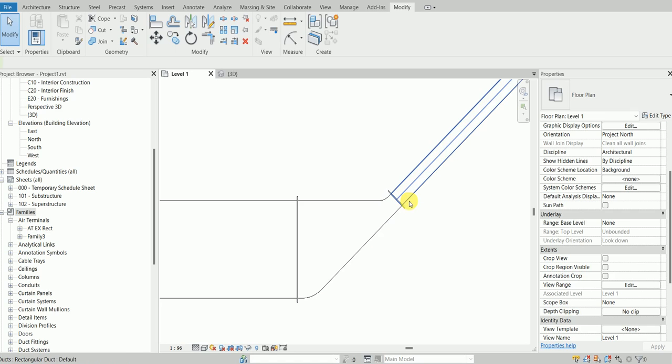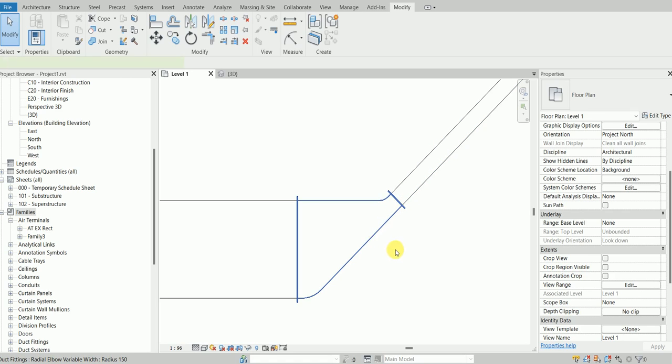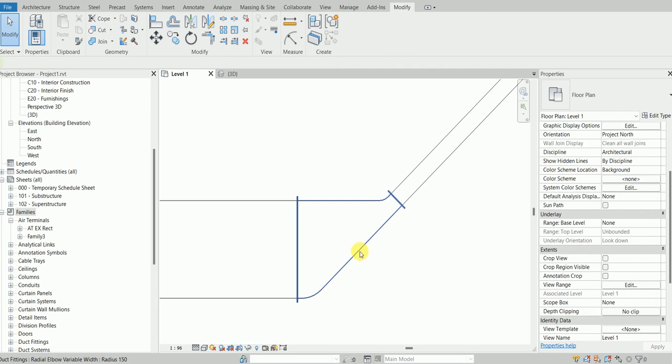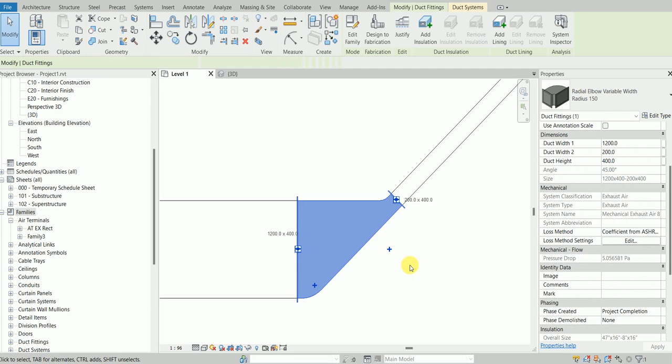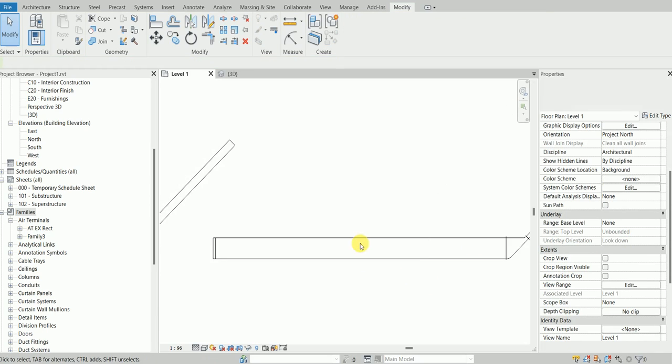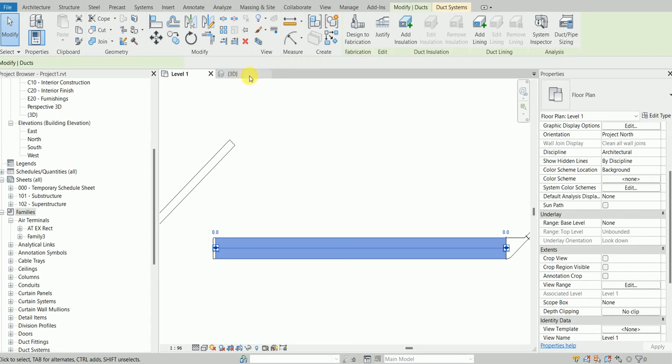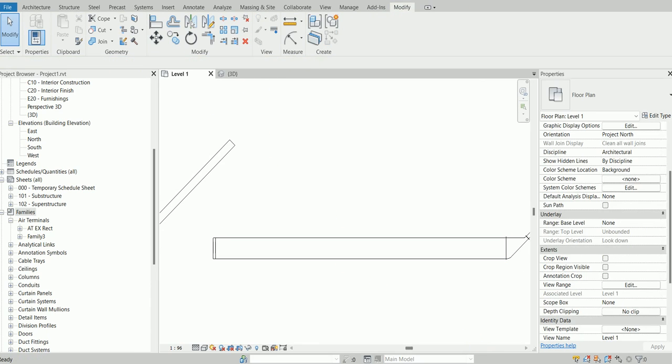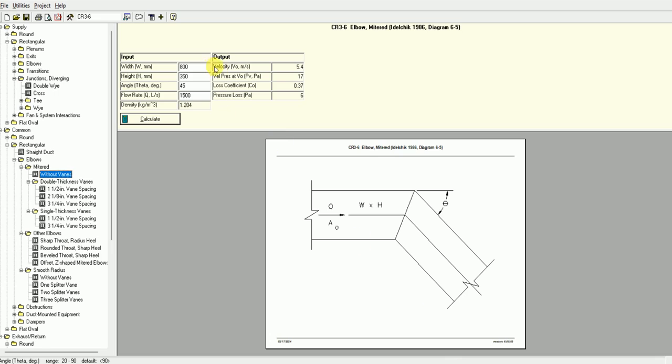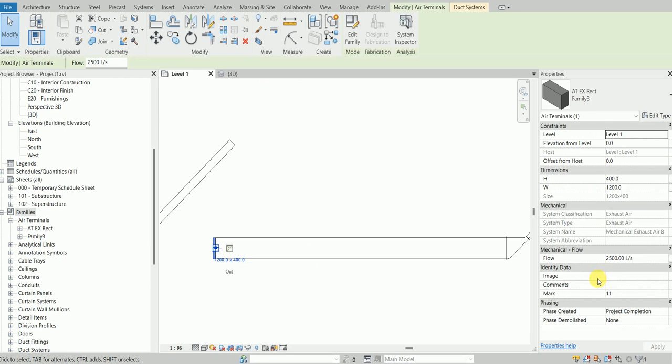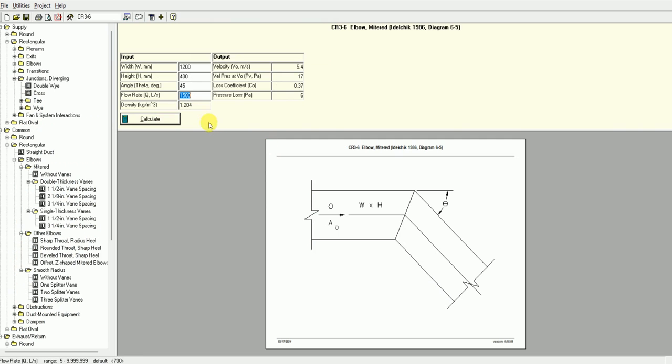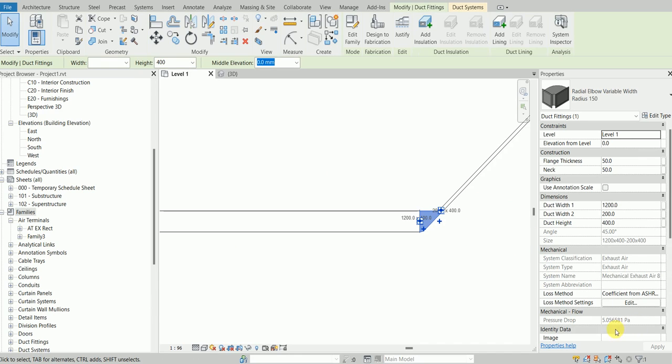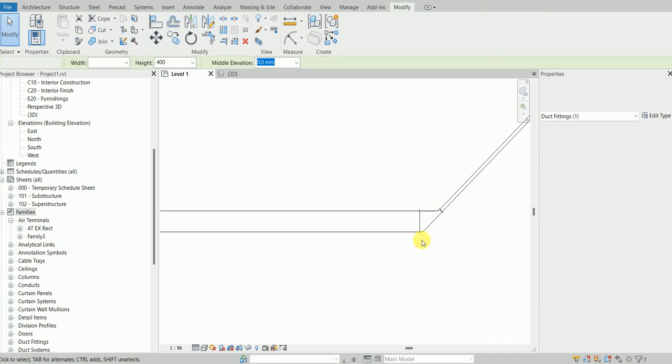It should have very huge pressure drop, but as no such shape exists in ASHRAE, we have to live with that. This is 1200 by 400, so let's go here: 1200 by 400. It was 2500, so the pressure drop is 6 pascals and yes, here it's like 5 pascals.